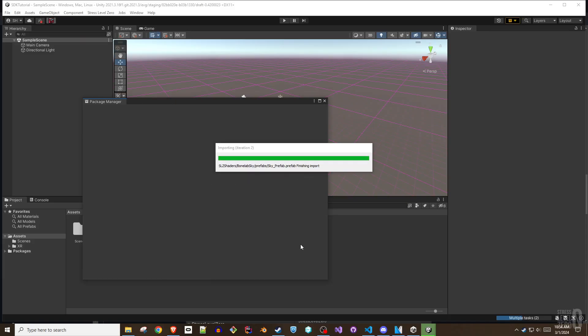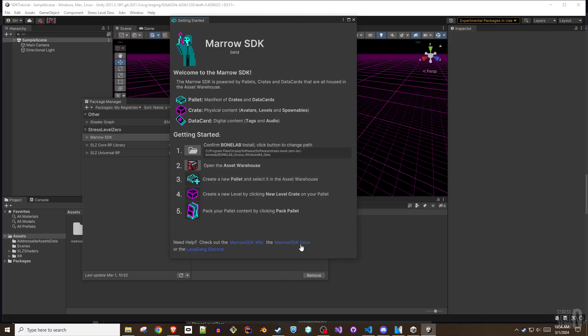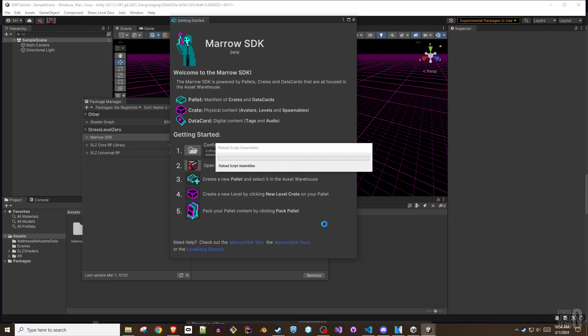Once completed, you'll be greeted with the Getting Started window. The window provides a broad overview of the steps needed to create a functional level using the Mero SDK and then packing it for use in BoneLab.